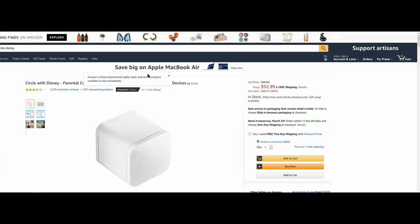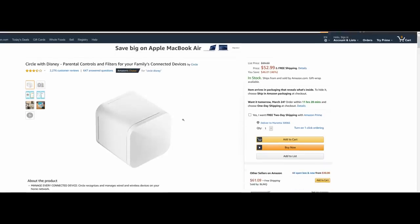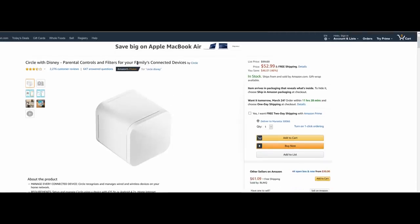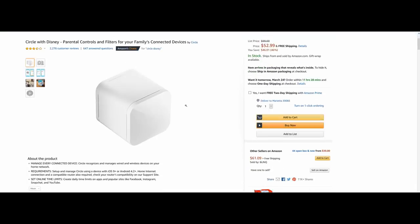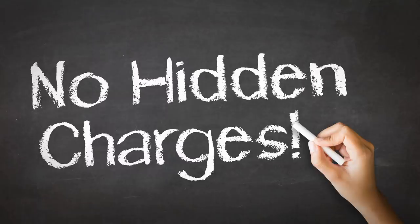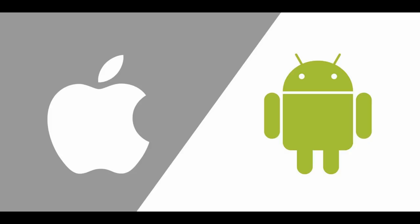One of the better things about Circle is the cost. The device itself is $52.99 on Amazon and you can take advantage of Prime shipping. Circle Home has no hidden costs — all of the features we've discussed are included and the app is free on iOS and Android.